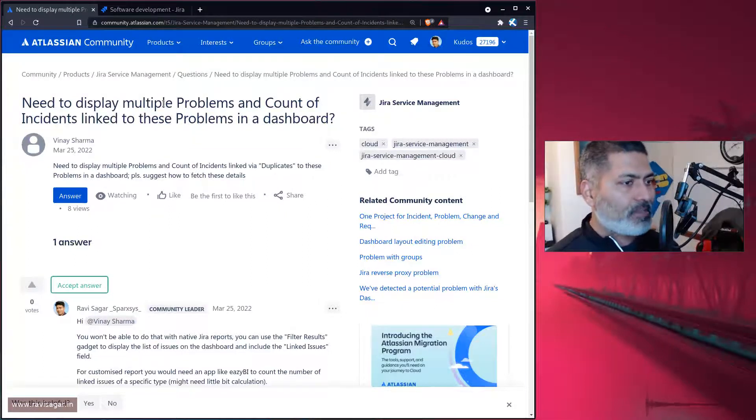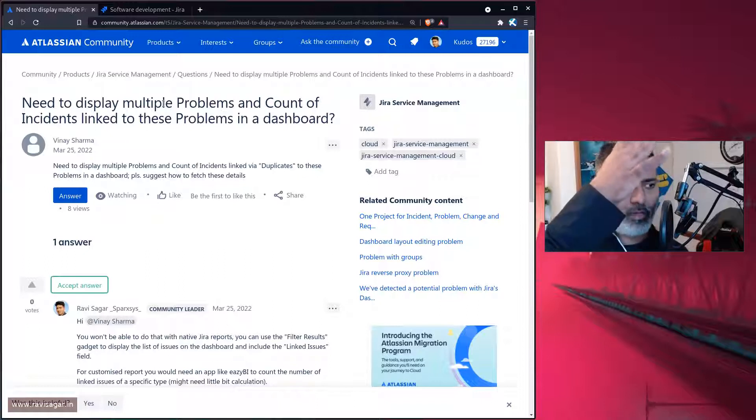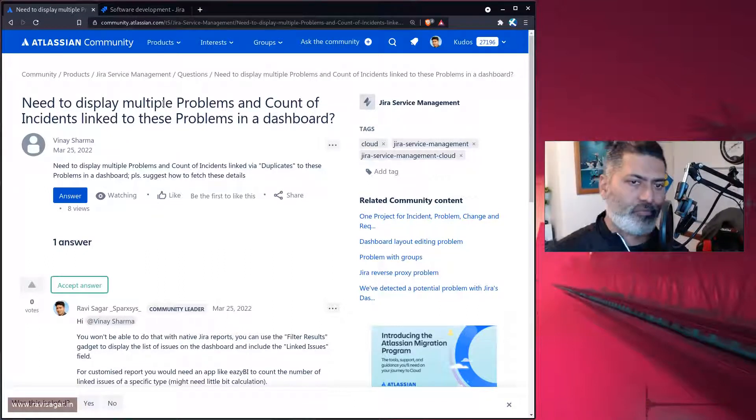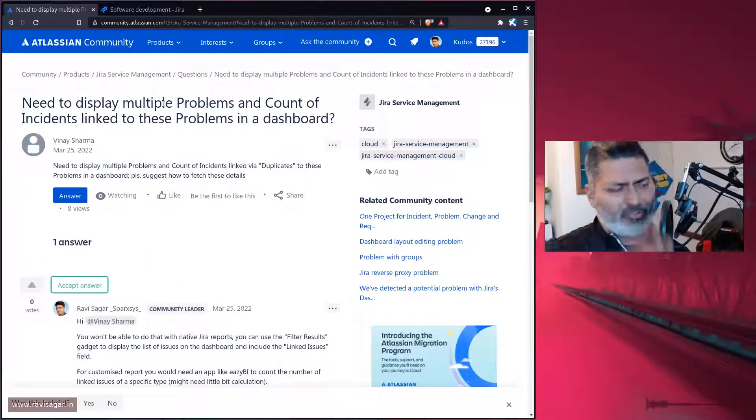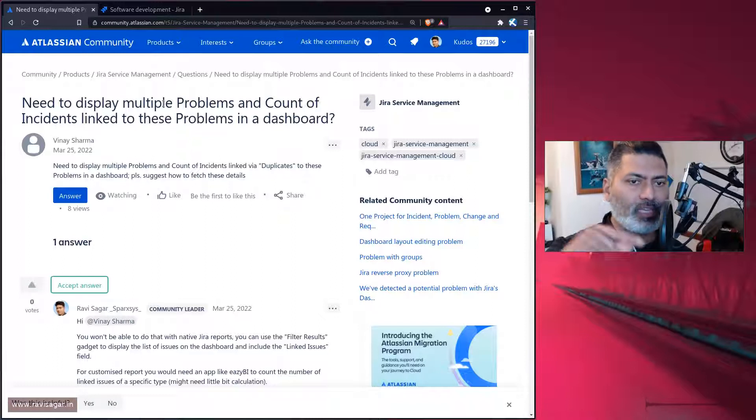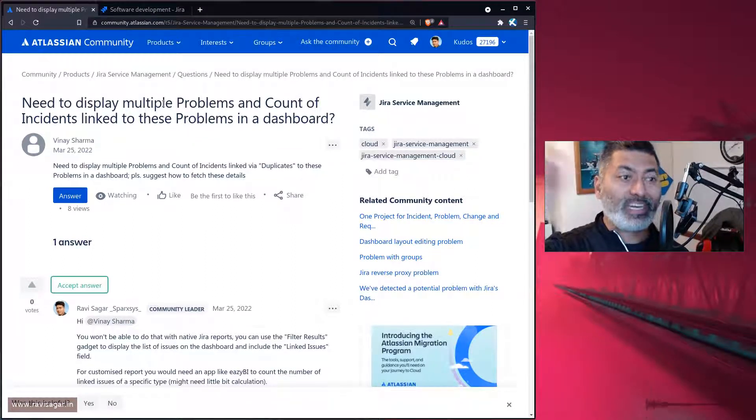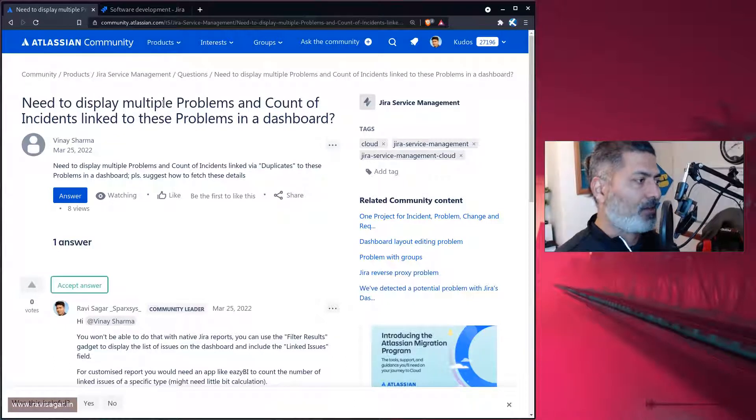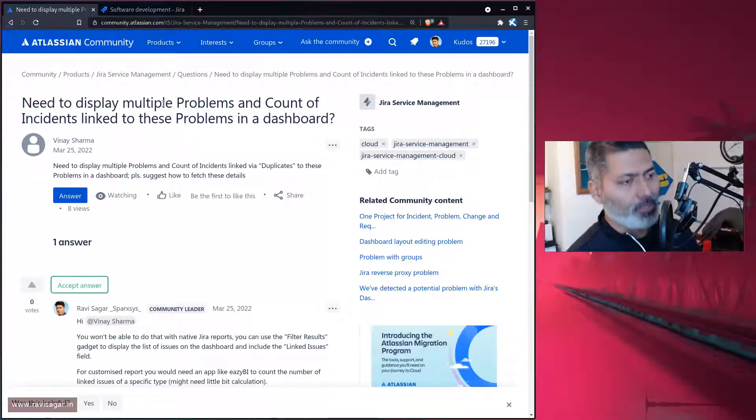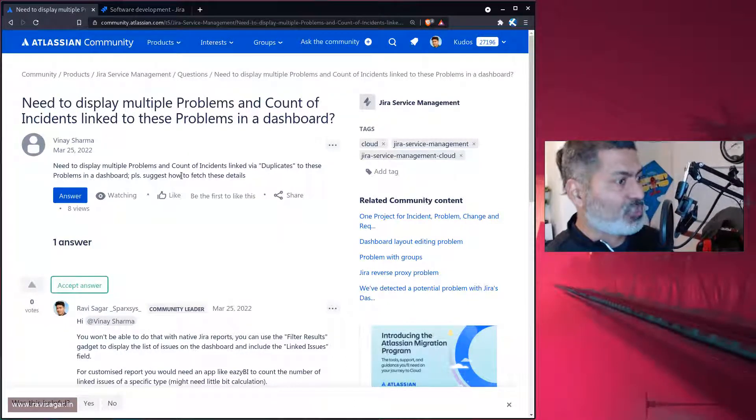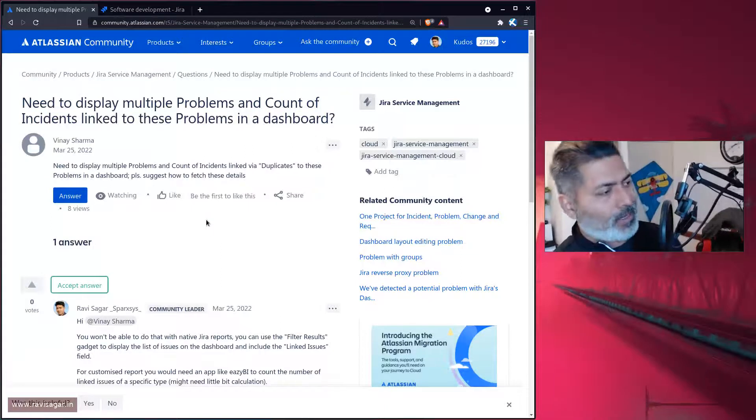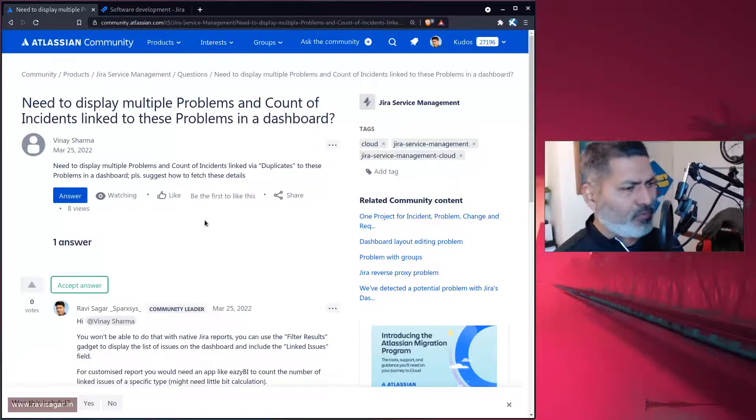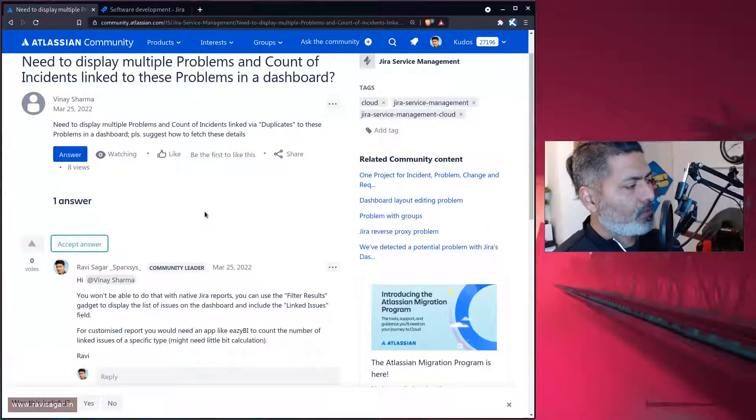The requirement is that if you want to count, let's say you have a simple list of problems, or whatever issues, you want to see the count of linked issues of a specific type. This is, of course, not possible using native Jira capabilities. There are, of course, ways of doing it, I'll talk about both.